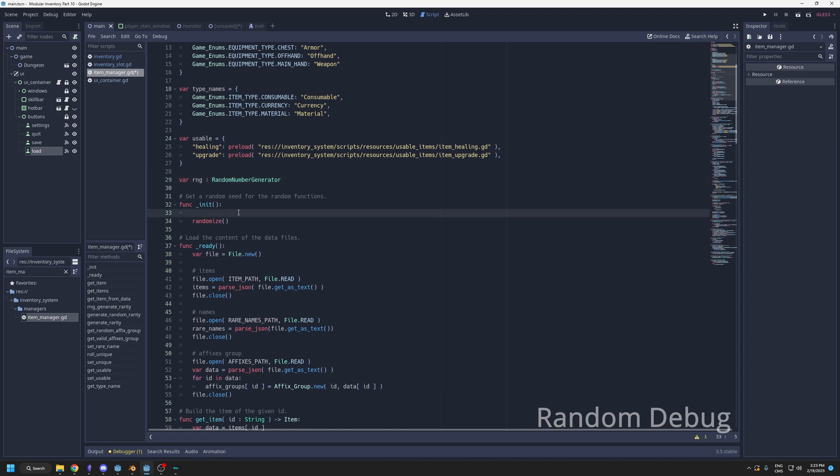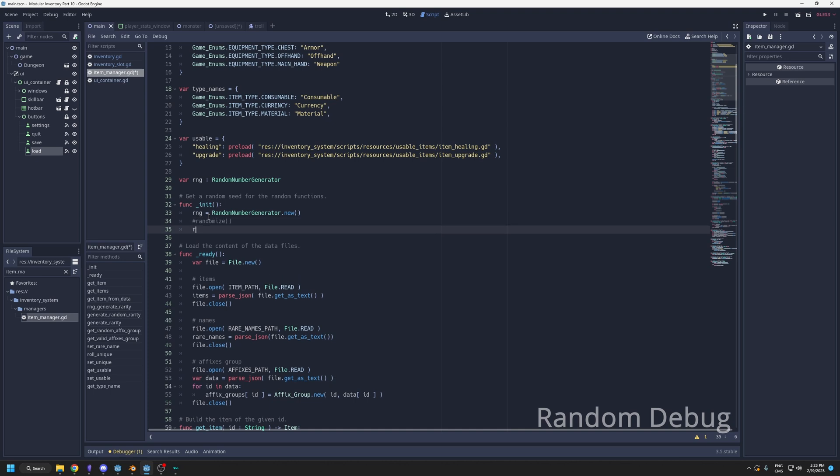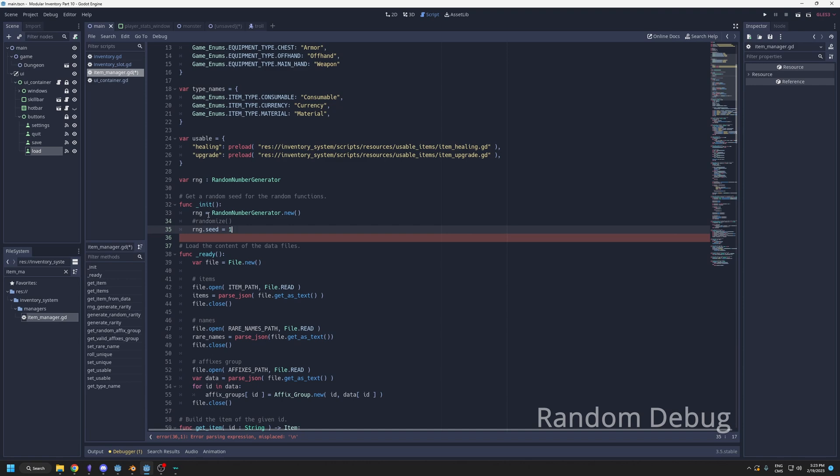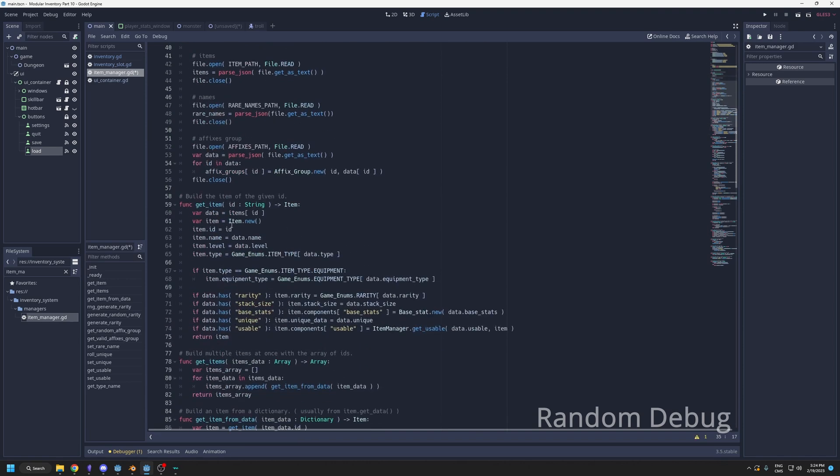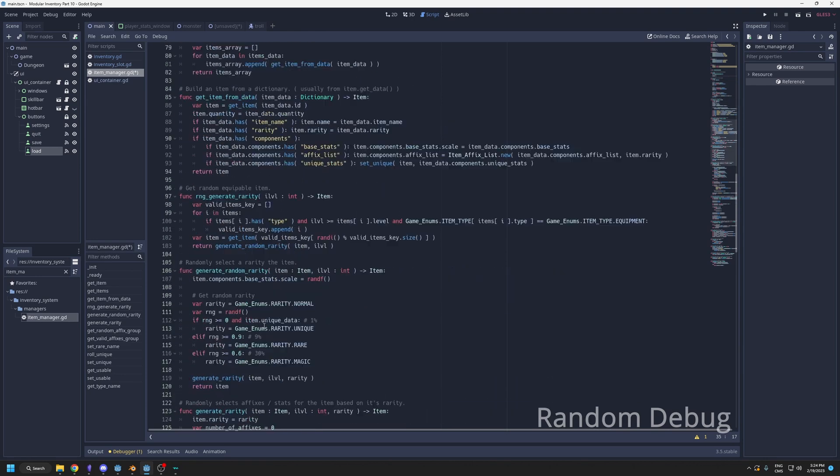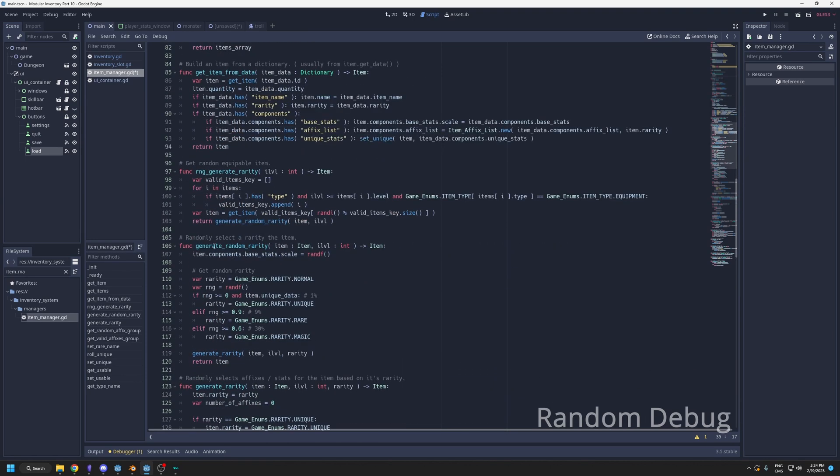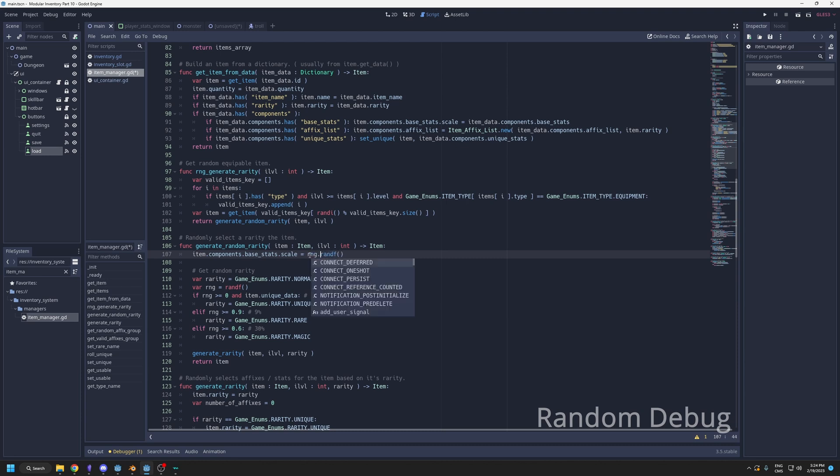Here I could create a variable RNG, which is a random number generator. When I start, I could have RNG equals random number generator dot new. I would not call the randomize, but instead I would set the RNG seed to something that I want. I can say your seed is one. Then anywhere in the code that I'm calling the random functions, when I generate the rarity, I can simply use the RNG RANDF. That's the same, but it's not using the global. It's going to use the one that I set with the set seed.